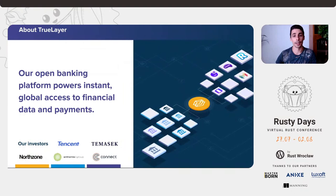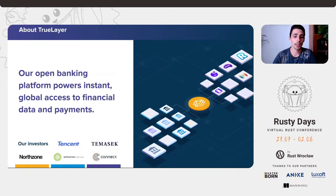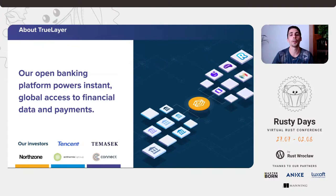Let's get two words on what TruLayer does. TruLayer is a company which operates in the financial technology space. We mainly provide two types of APIs: one for accessing banking data on behalf of a user, and one to initiate a banking transfer — once again on behalf of a user. So you pay using your own bank account, without credit cards, without intermediaries of other types.